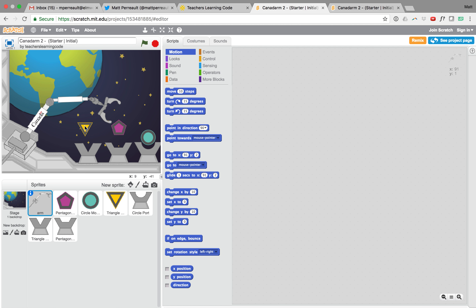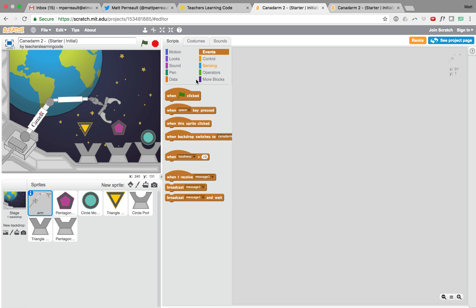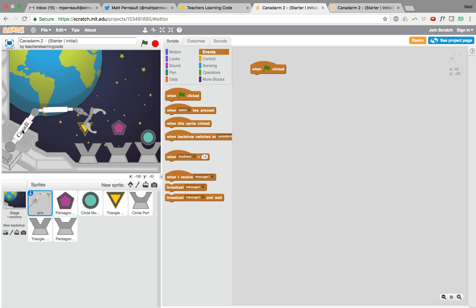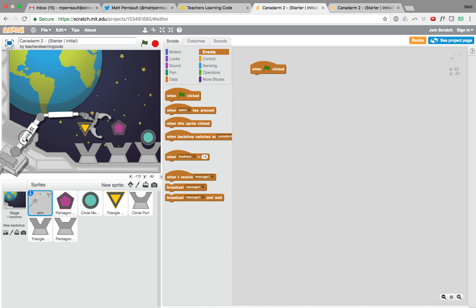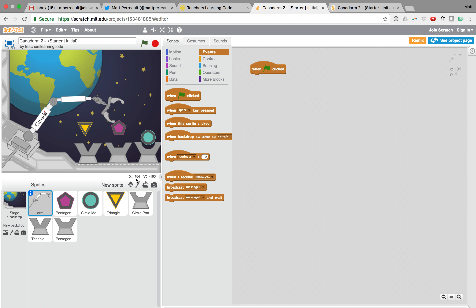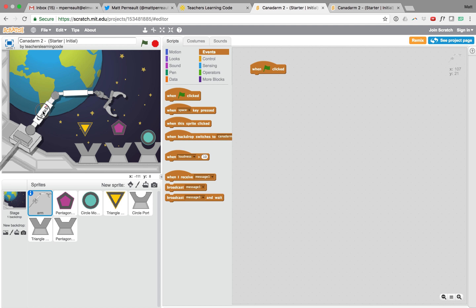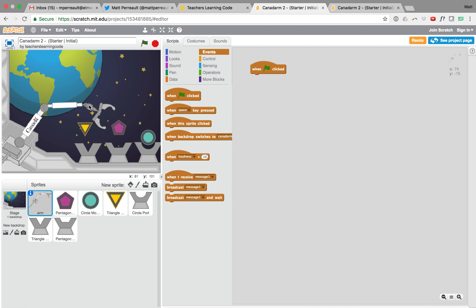We're going to start off by placing each of our items in an initial start position. We'll do that with a 'when flag pressed' event. I'm going to move my Canadarm into a position that looks good — you'll notice as I drag it around the screen, the X and Y values are changing, showing me the position of my Canadarm, just like graph coordinates in math.